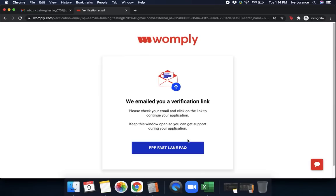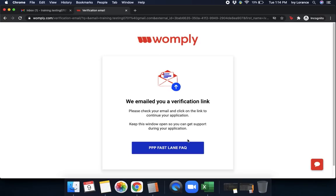Then it says we emailed you a verification link. Please check your email and click on the link to continue your application. Keep this window open so you can get support during your application. What this is going to do is it's going to send a super quick email directly to you at the email that you have on file with a secure link to get into your application.